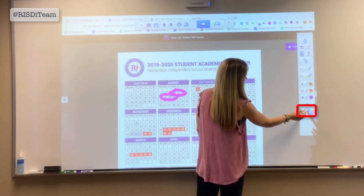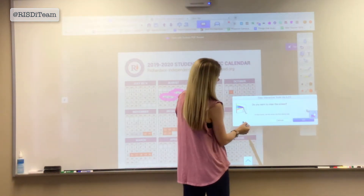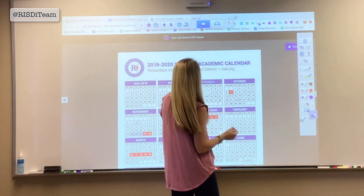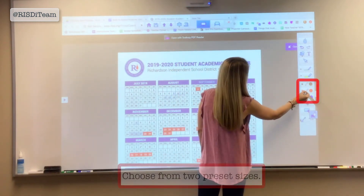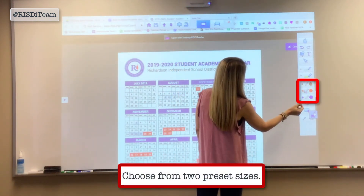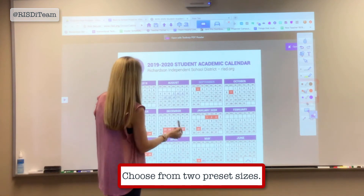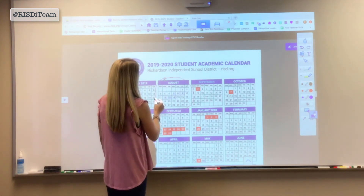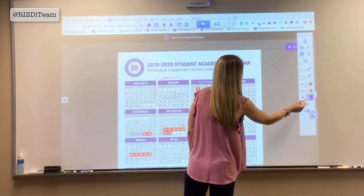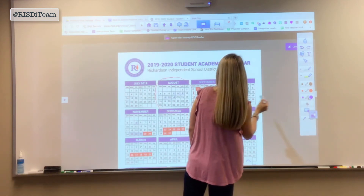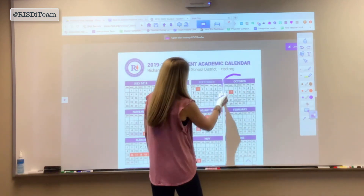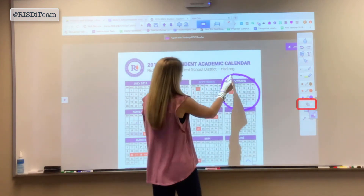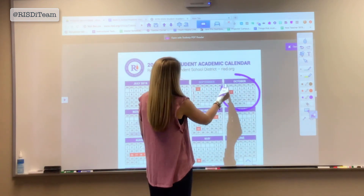The icon with the large screen and eraser will clear the entire screen of the content. The other option is the small eraser icon, which can be used to erase things individually.